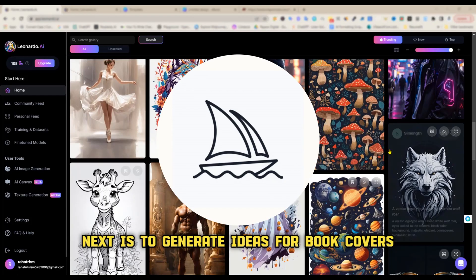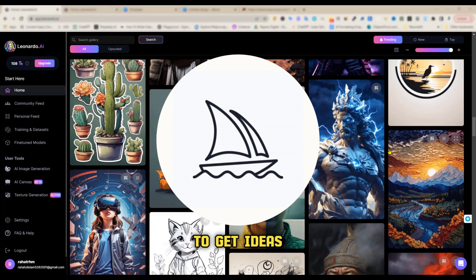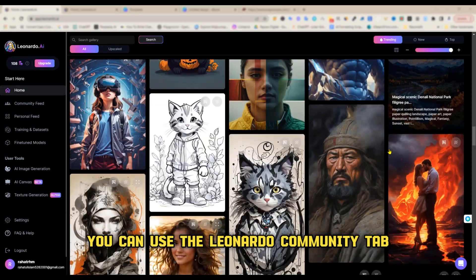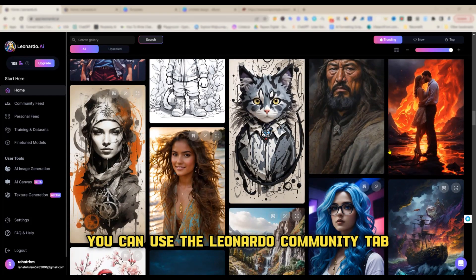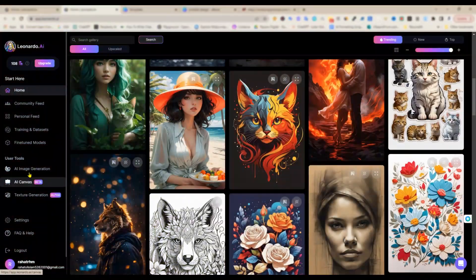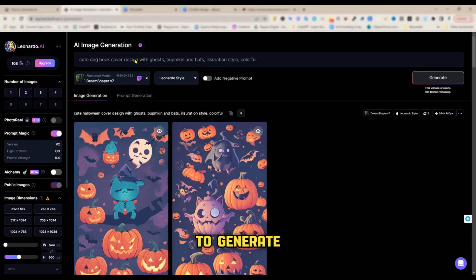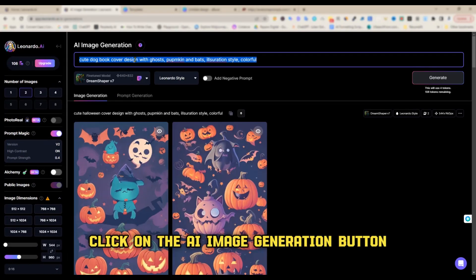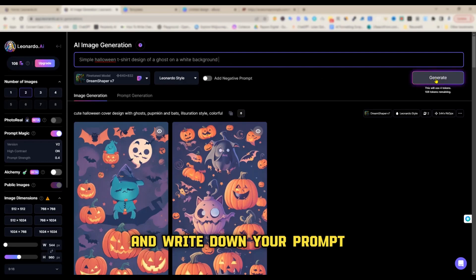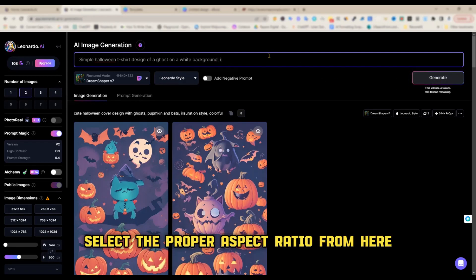Next is to generate ideas for book covers. To get ideas, you can use the Leonardo community tab and find unlimited ideas. Next is to generate images for our book covers. To generate, click on the AI image generation button and write down your prompt, but before that select the proper aspect ratio.